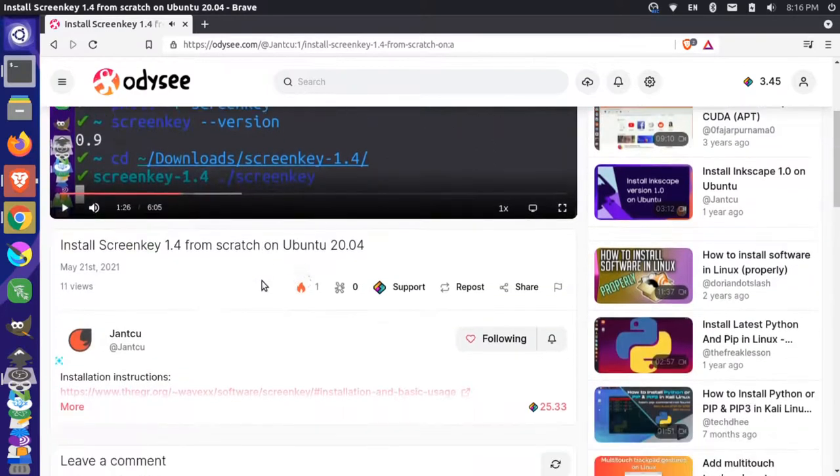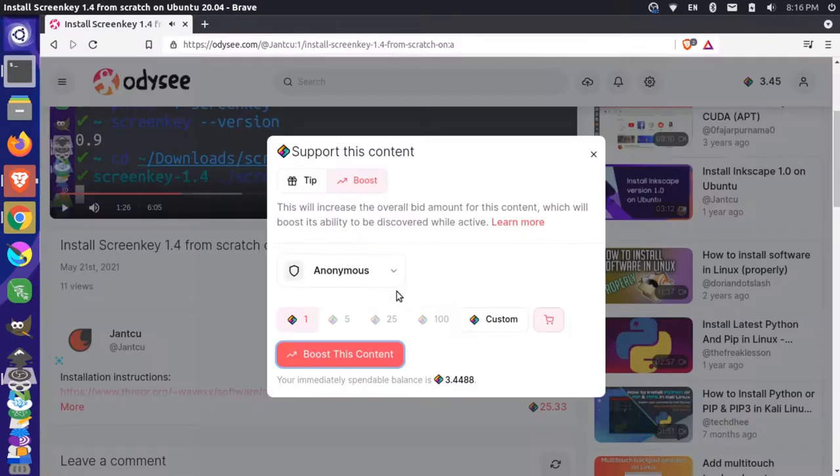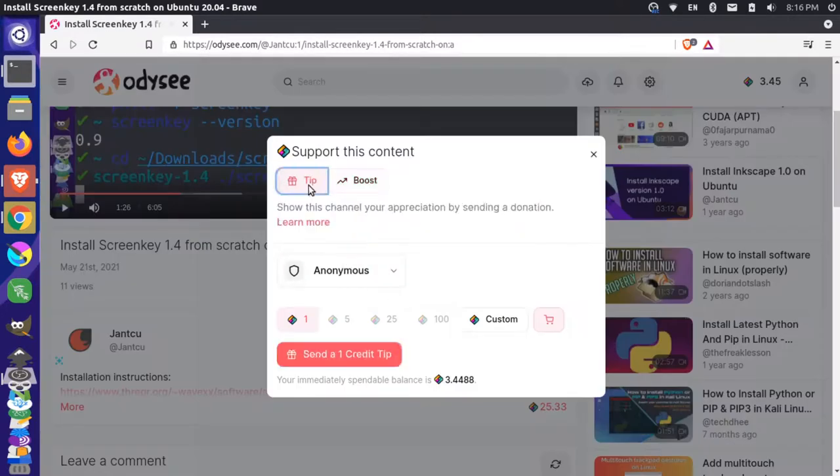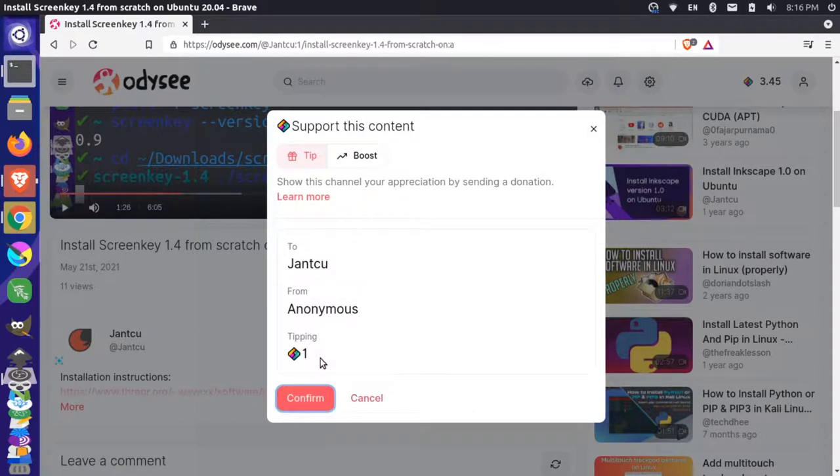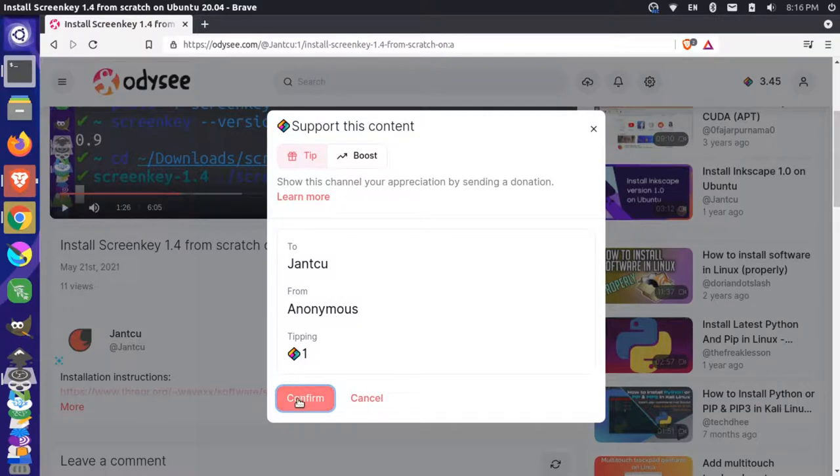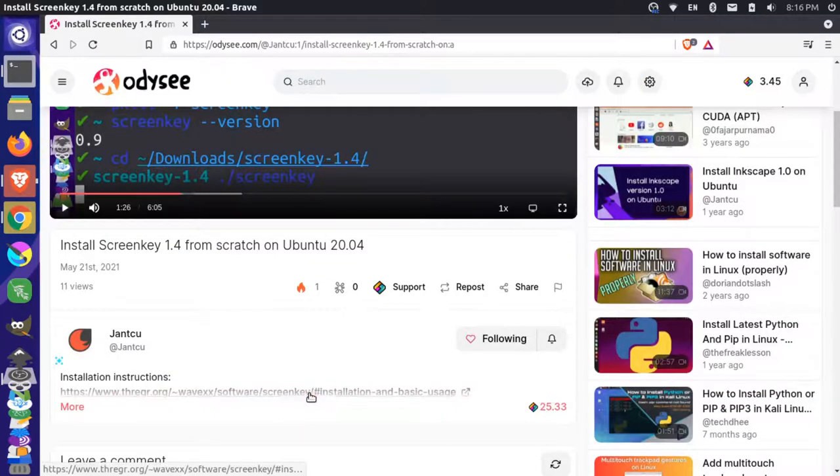And let's come down here and let's go to support. We'll go to tip and I'm going to send one credit this way. You can see here that it's sending to the Janku channel from my anonymous channel. I don't actually have a channel on this account and I'm just tipping the one LBC and I'll confirm.